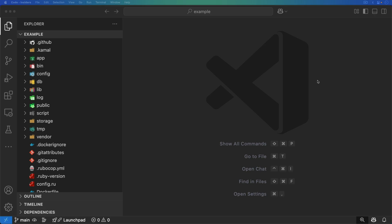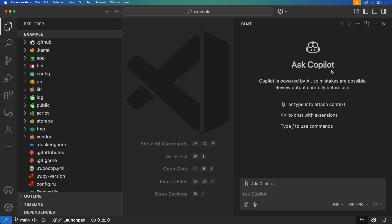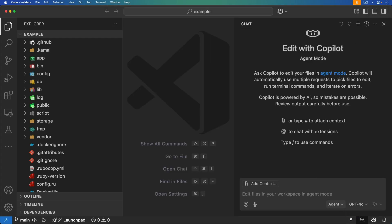Vibe coding is really awesome — you can do so much without even having to touch code. With VS Code Insiders, we now have access to the agent functionality, which will allow us to search our application, find relevant context, and the vibe coding will basically build out all of the code for us.